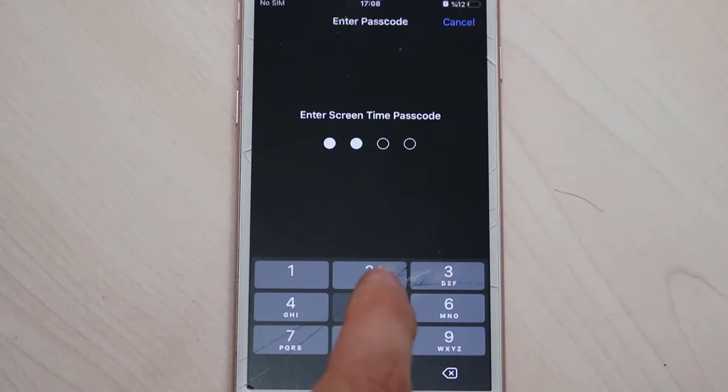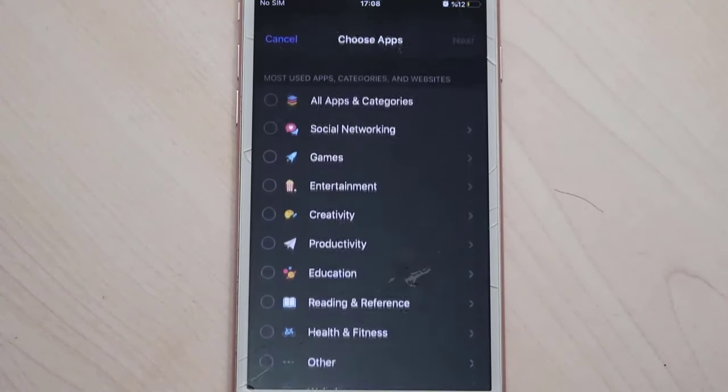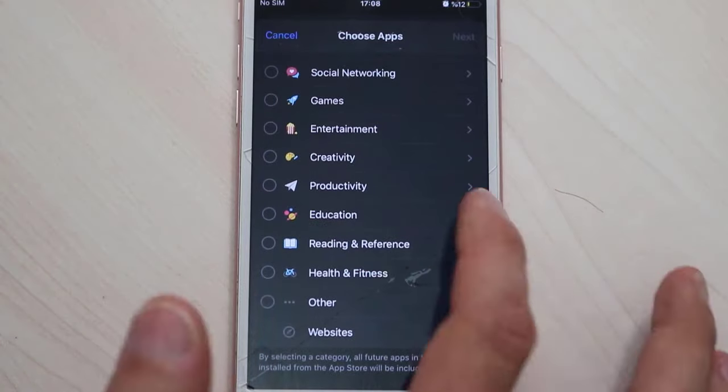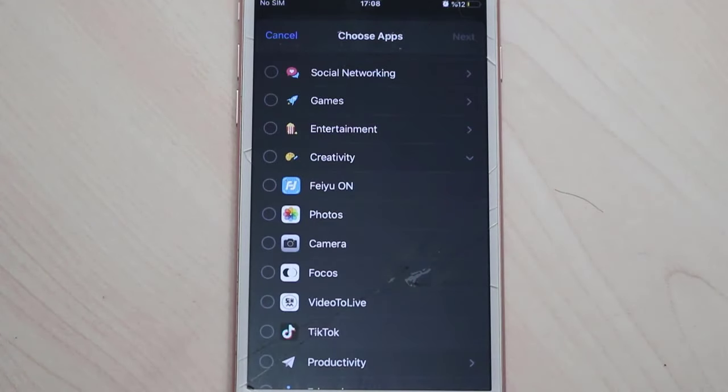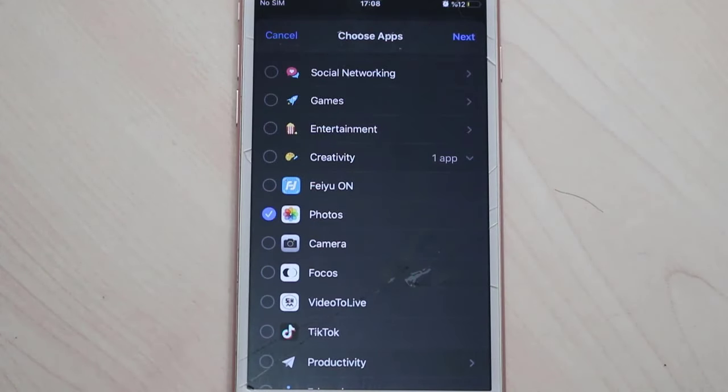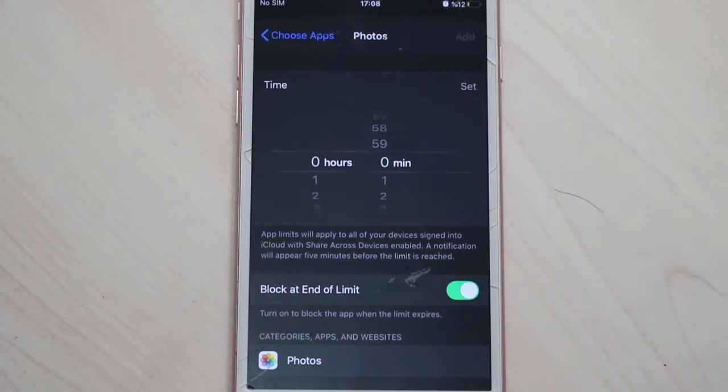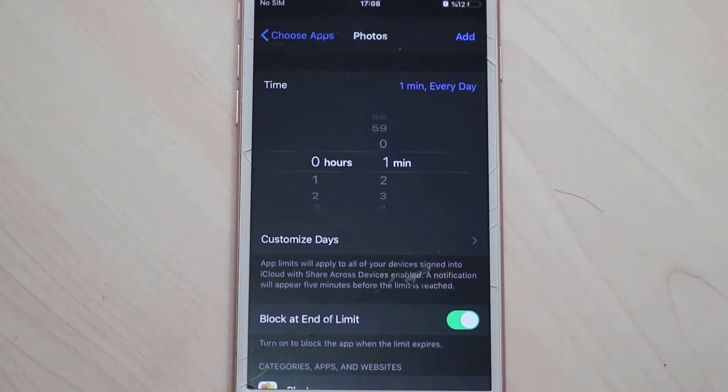Time to enter the passcode we used to lock our iPhone apps. Now we go ahead to check for any application we just want to lock. For example, I'm going to choose Photos, then click on Next.